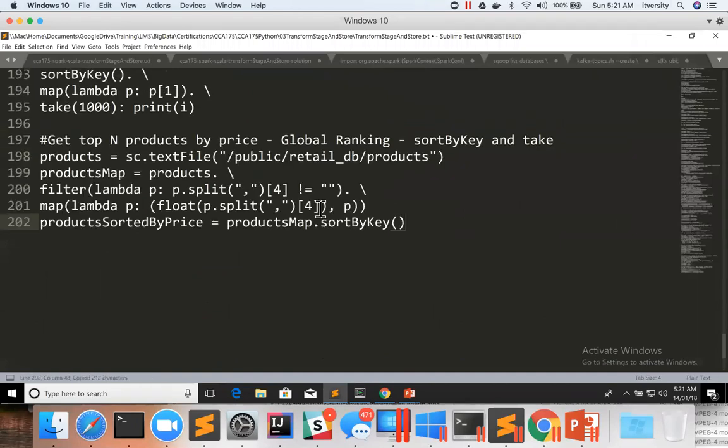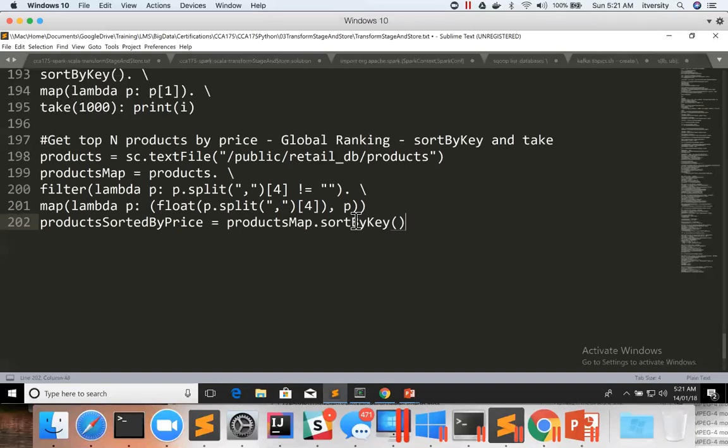Data will be sorted in ascending or descending order based upon what you're passing here. In this case, if I want to get top N products by price using sortByKey and take, I have to sort the data in descending order by product price. Hence, I can say false here. Data will be sorted in descending order by product price.